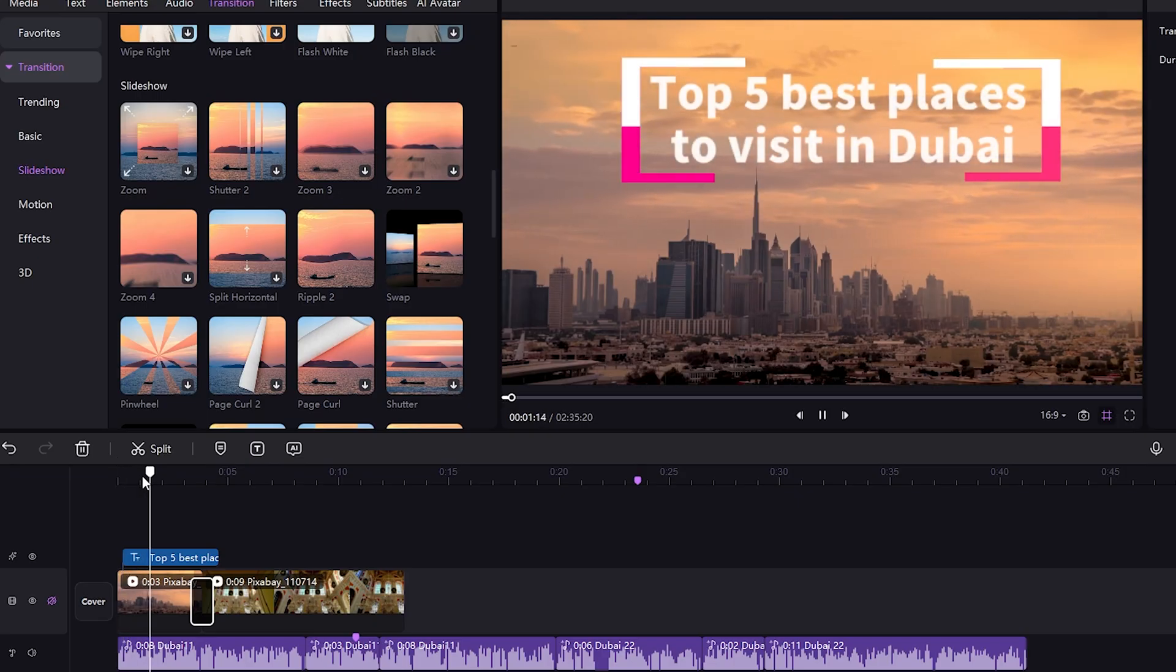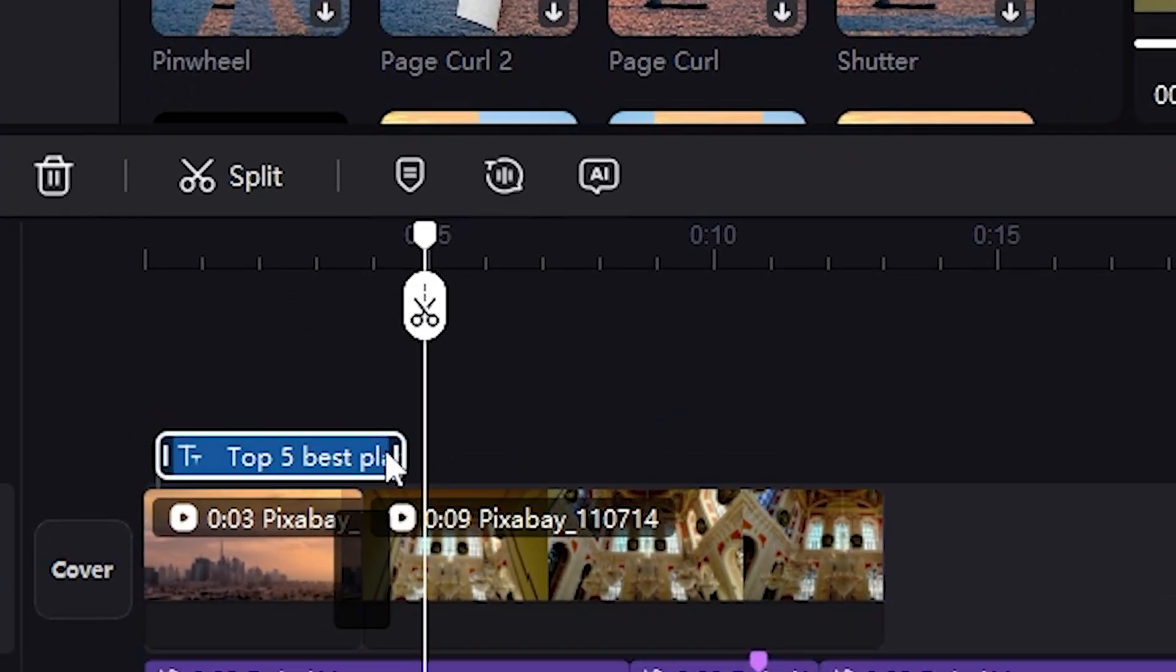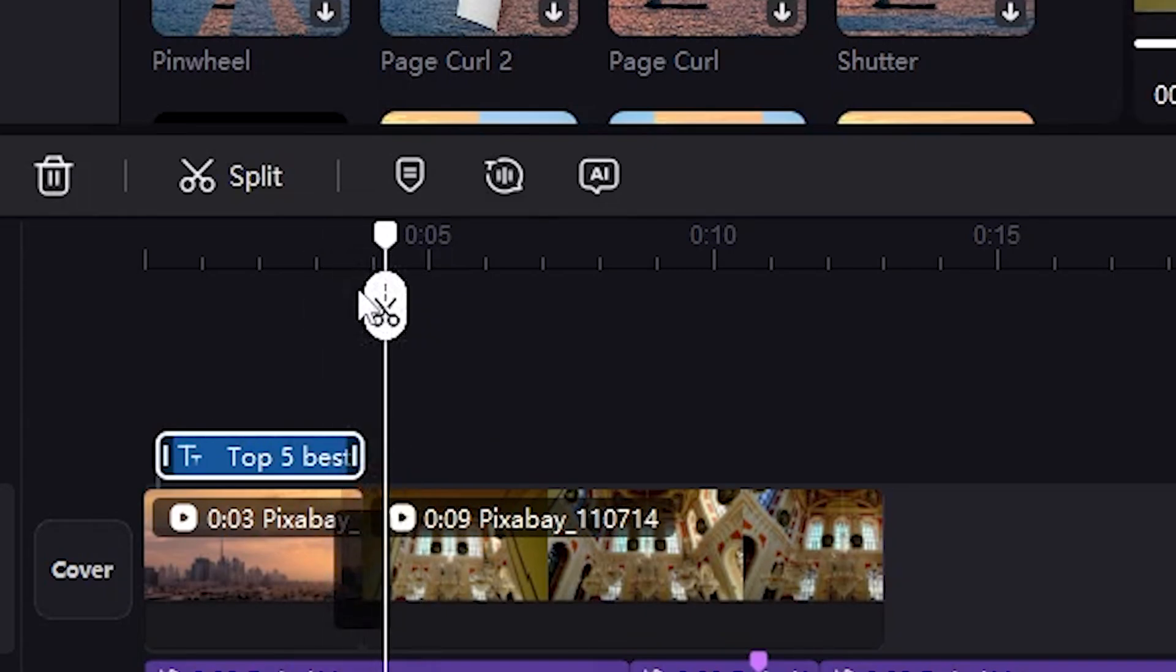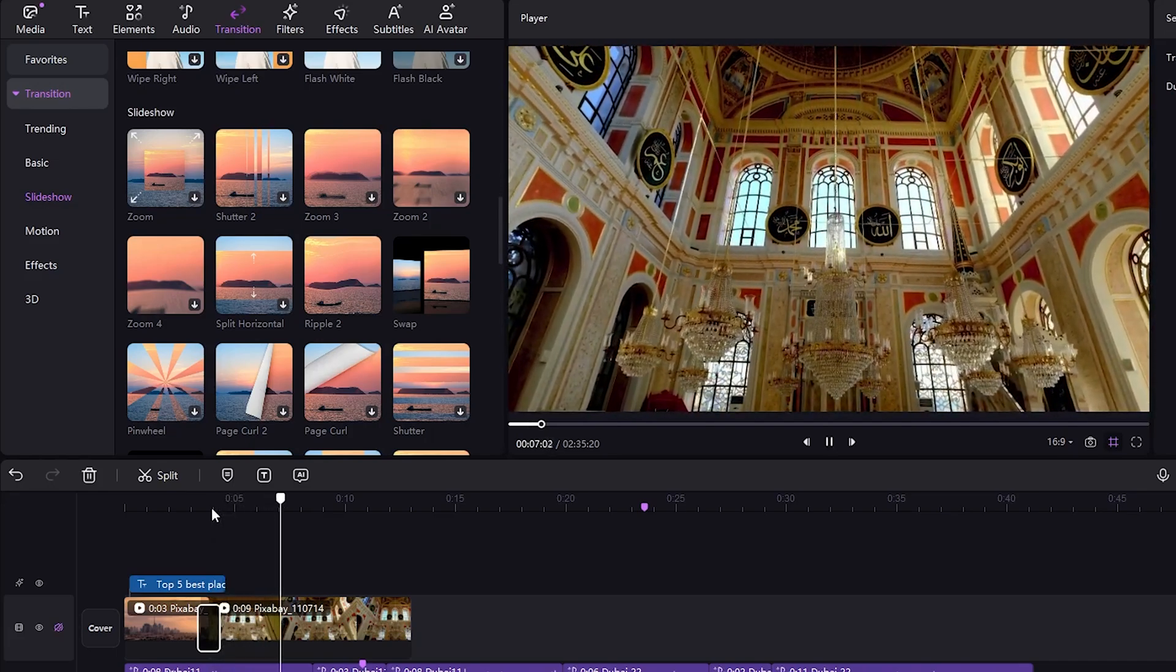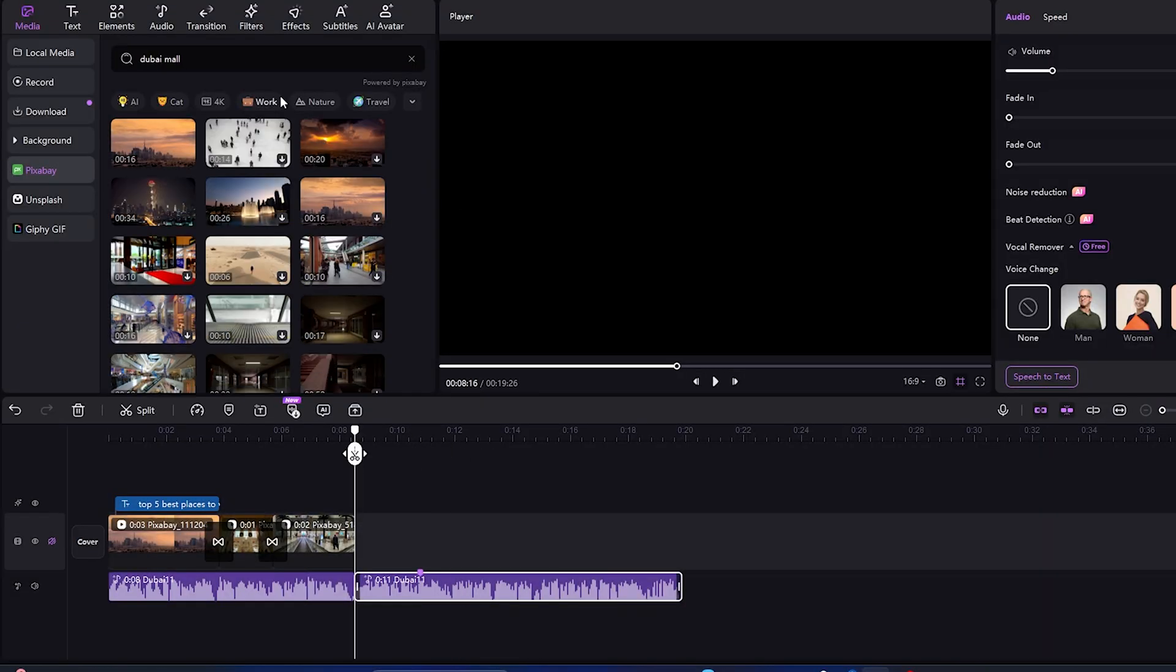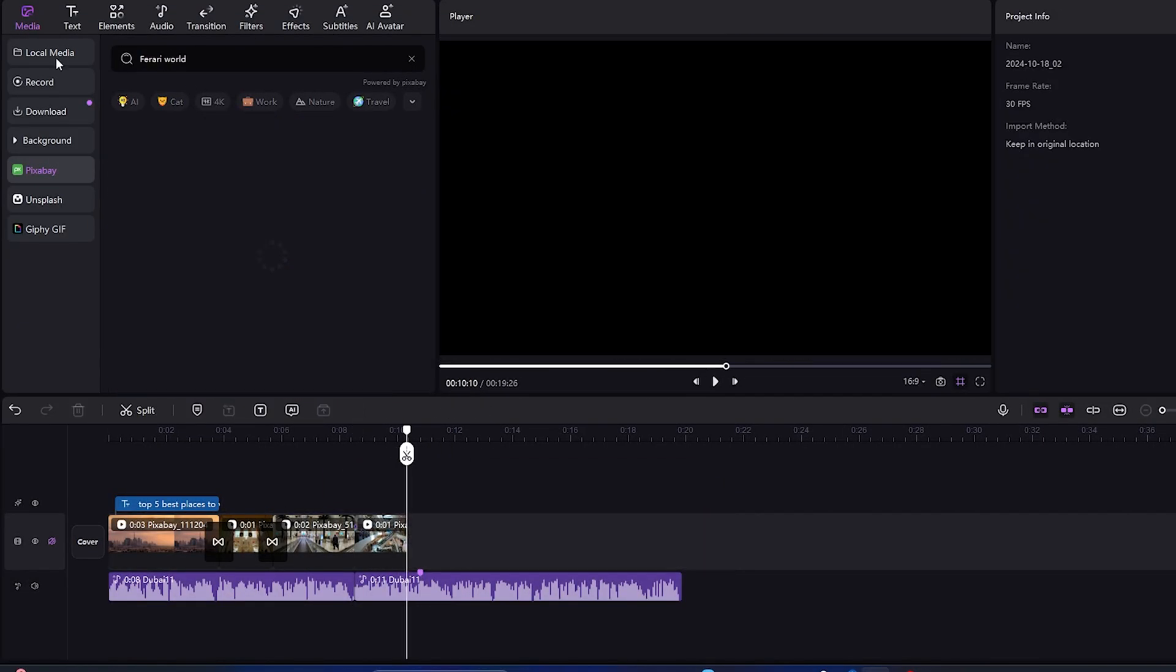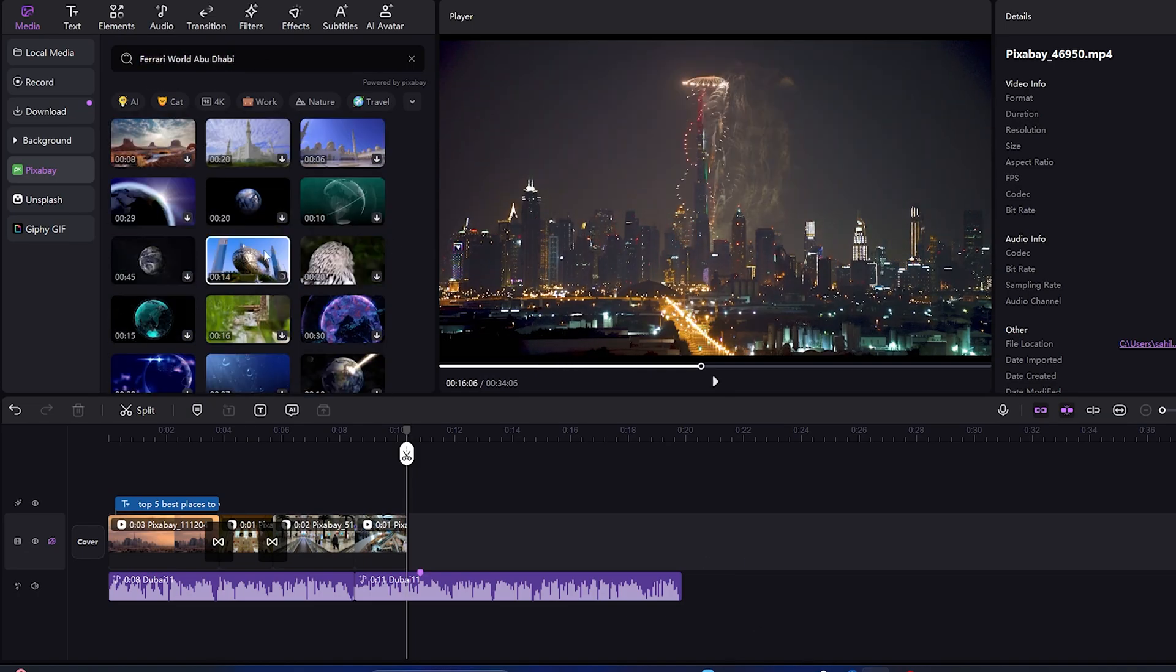On the Top 5 Best Places to Visit in Dubai, we're excited to show you some of the most amazing and memorable spots in this lively city. From the huge Dubai, wow, it looks amazing. So, this is the process of editing a video. Listen carefully to the script and attach the footage accordingly.